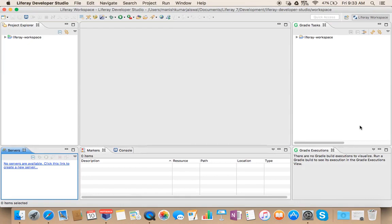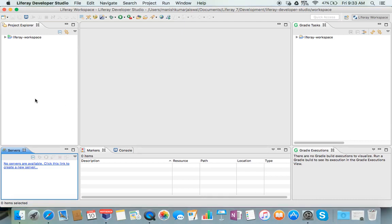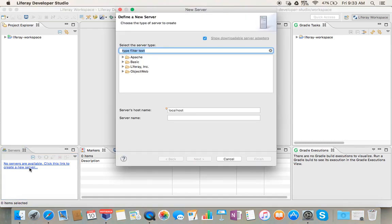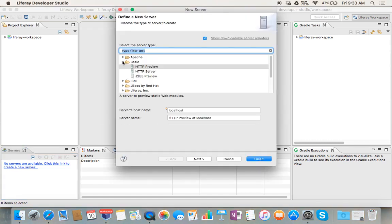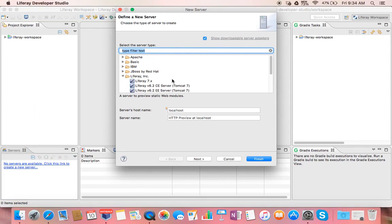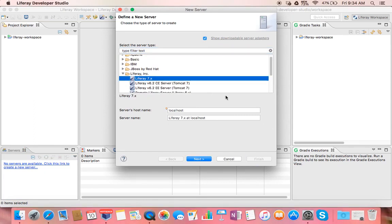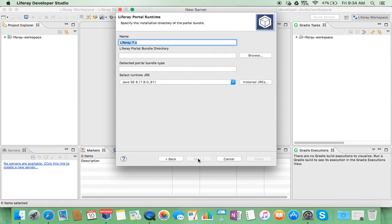The Liferay developer studio will open in this form. You can see that no servers are available. Click this link to create a new server. It appears here, just click on this, select Liferay 7.x and then browse.